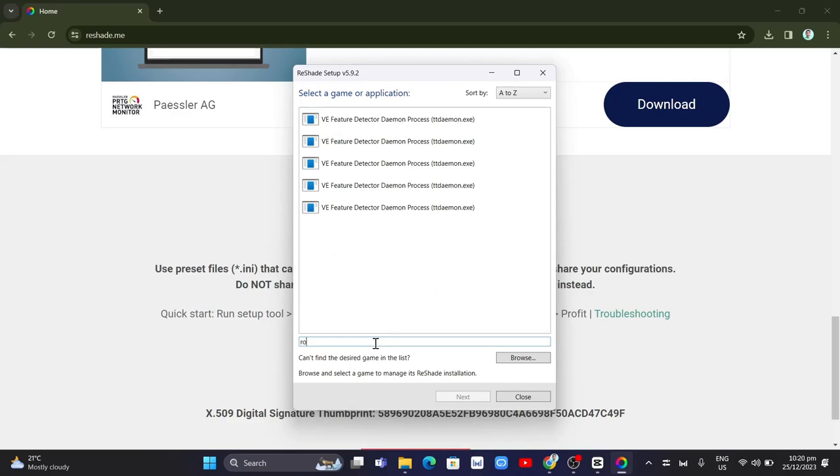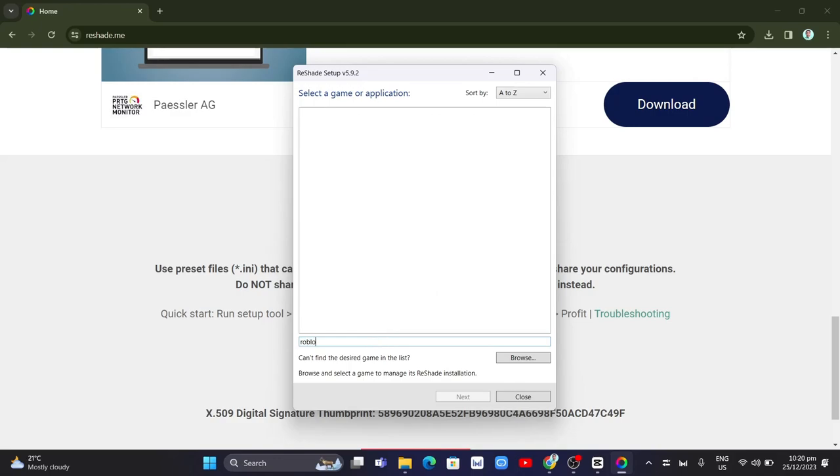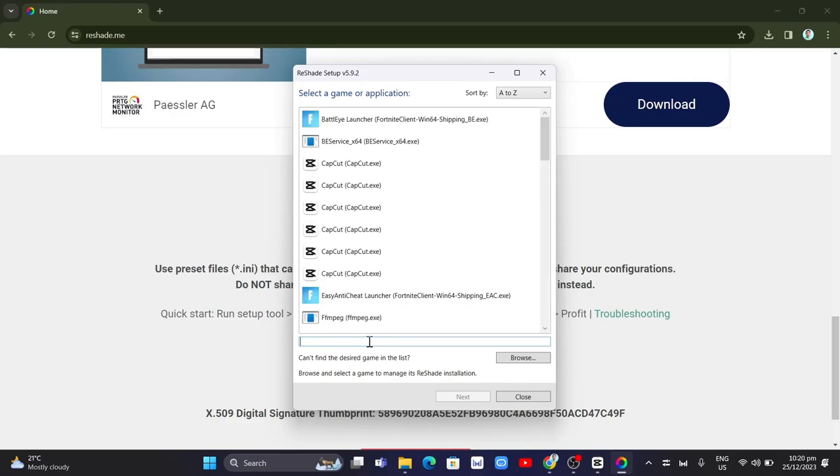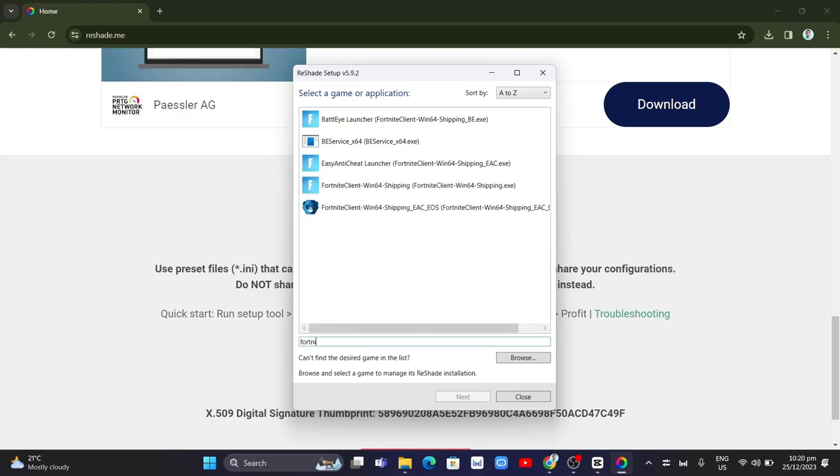just need to type right here, or if you want to search Fortnite. Just type in this box and select the game.